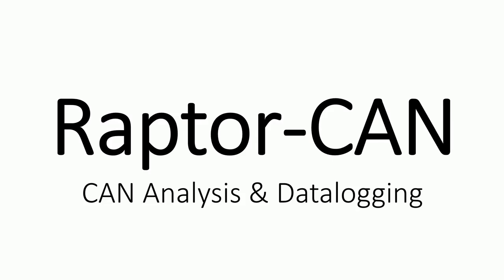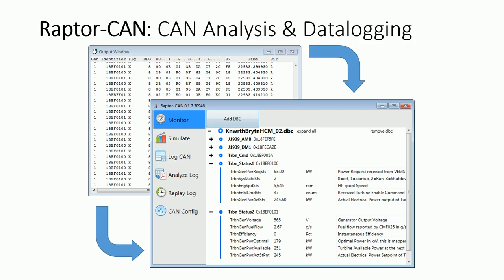Raptor Can: no matter how much developers validate their software on a test bench beforehand, once they begin testing software on an actual vehicle or hardware, CAN bus issues will invariably arise. Developers will find Raptor Can to be an indispensable tool when debugging CAN bus issues. Raptor Can allows users to monitor, log, or transmit CAN bus data in engineering units — users never need to see or work with raw CAN data. Raptor Can is even capable of transmitting pre-recorded CAN data back onto the CAN bus, which is especially useful for recreating scenarios without having to use the actual hardware that originally sent the messages.